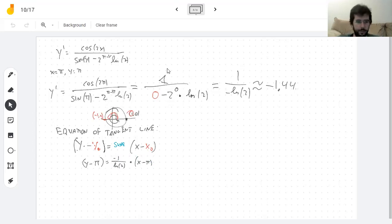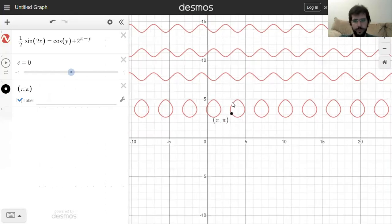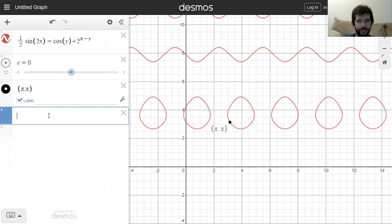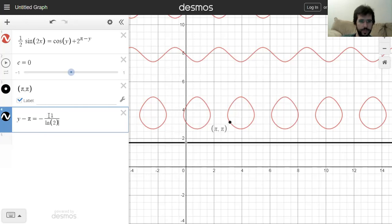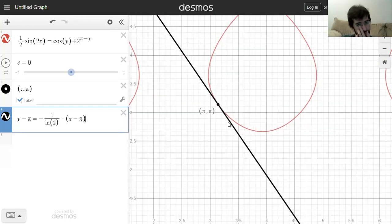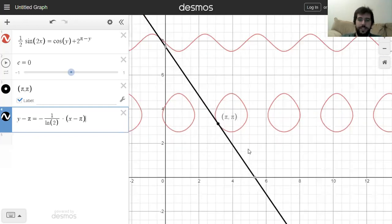Moment of truth — let's graph it. I chose this function because it looks cool, and apparently random equations relating sine of x and cosine of y are very interesting. I'm hoping to make this class aesthetically pleasing. And looking at the graph, the line does look tangent. And that's it!